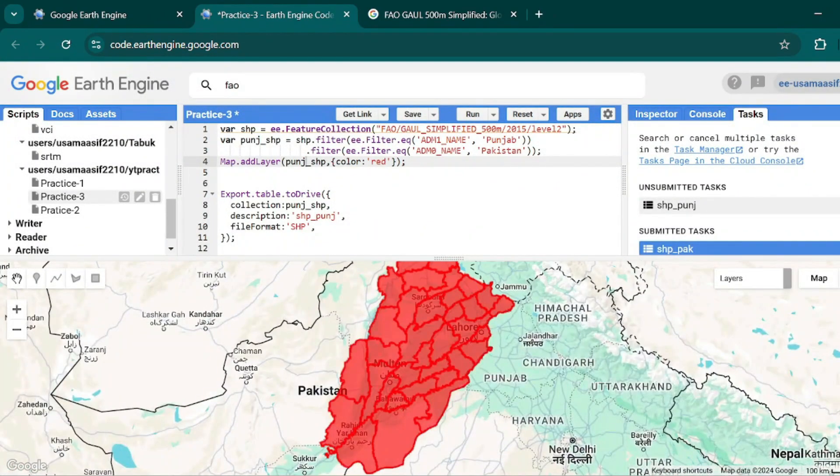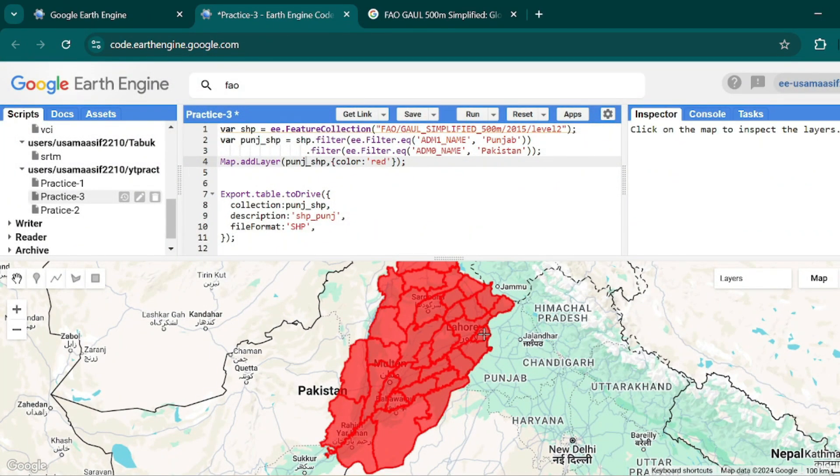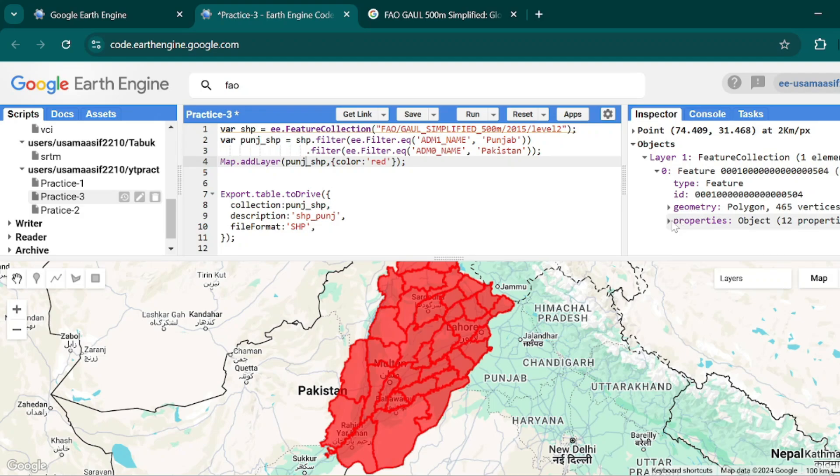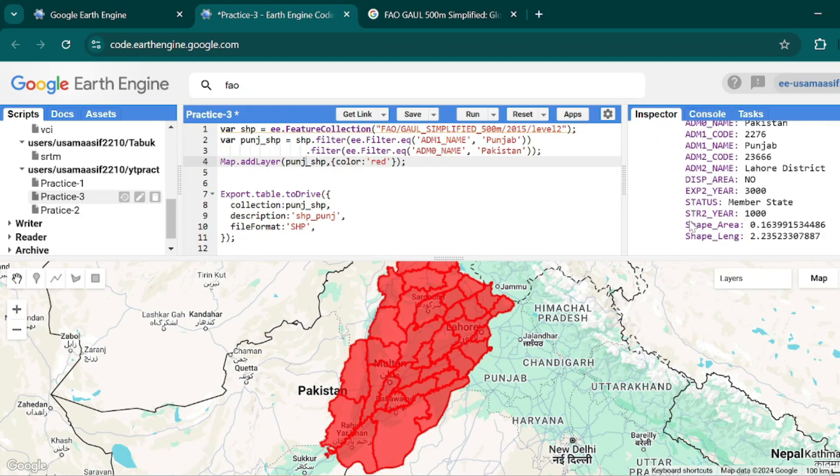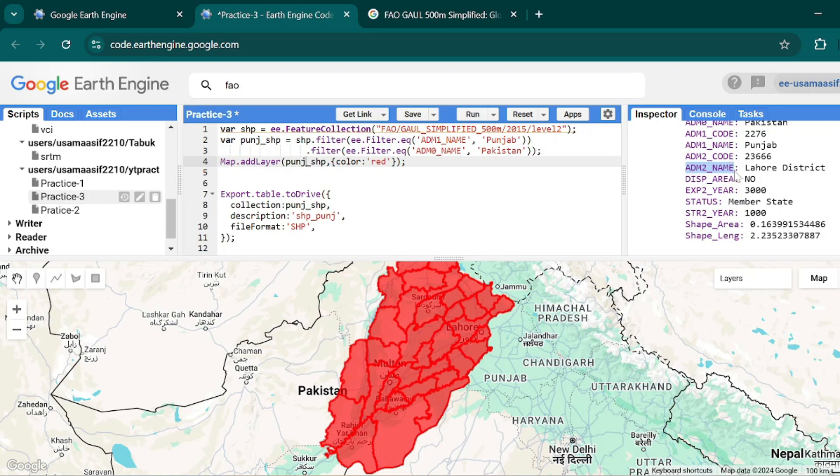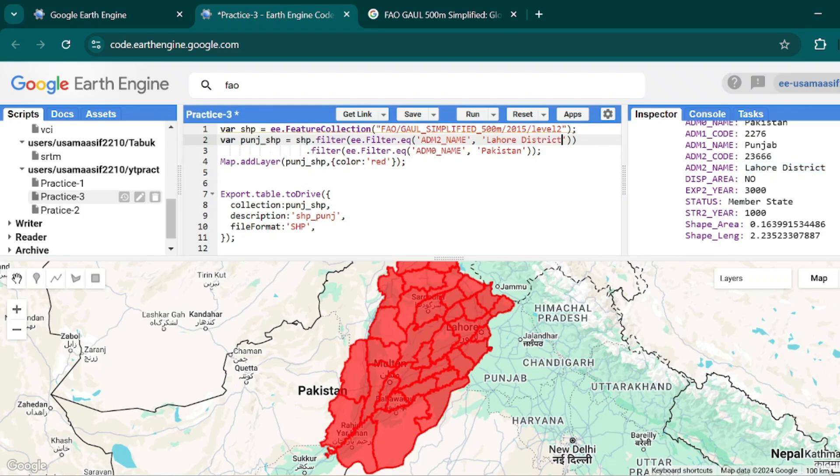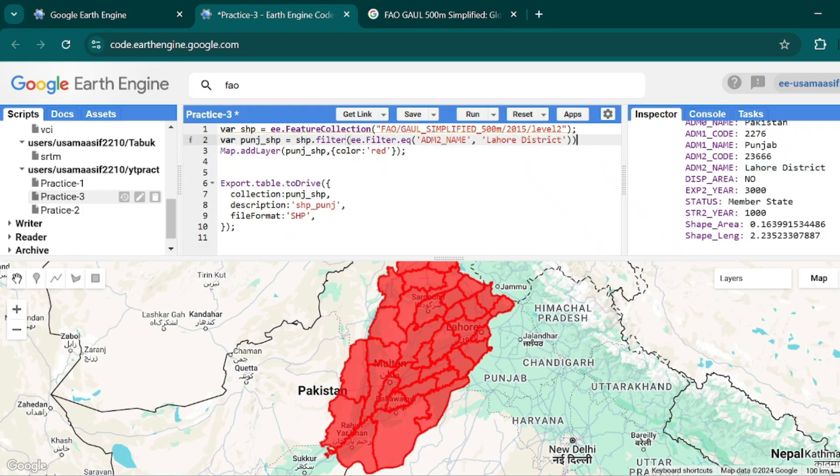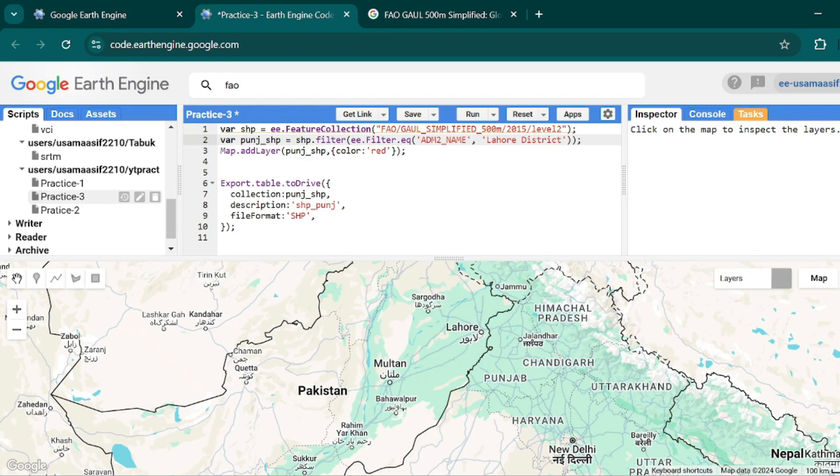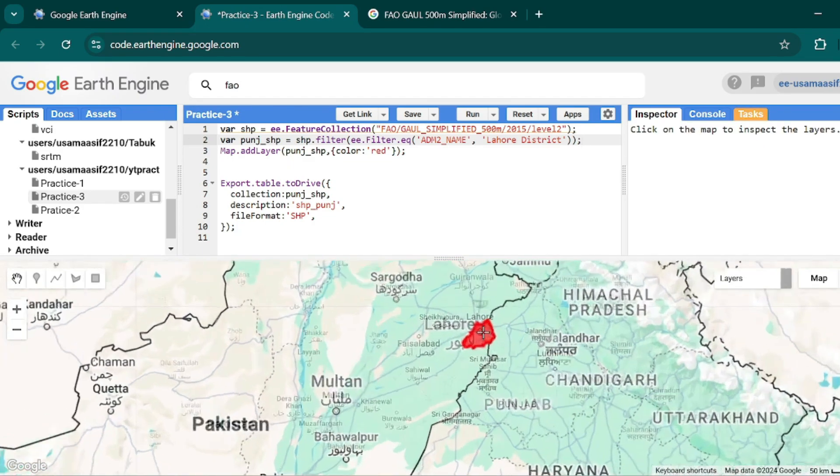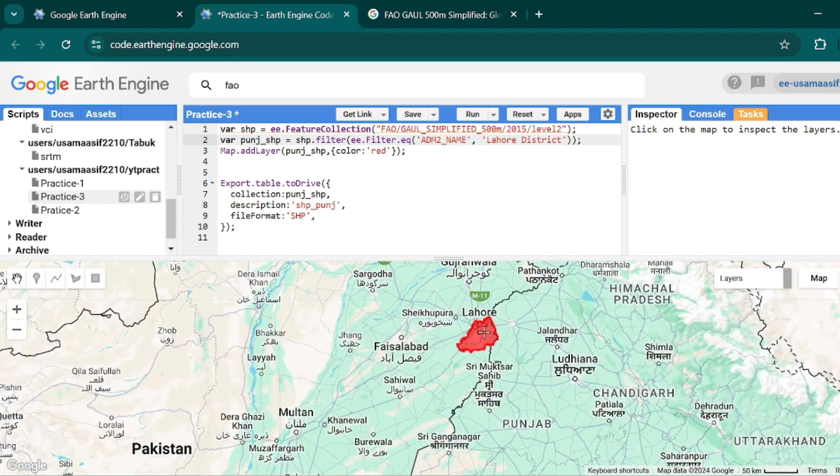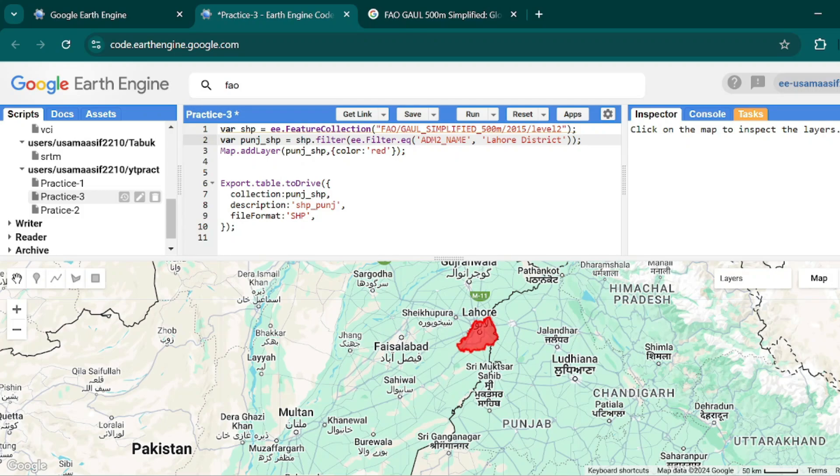Now it is available in my task and if I hit run then it will save in my Google Drive. Now if I want to extract the Lahore boundary from here, you are seeing in properties that the Lahore district is available in this field ADM2_name. So I will simply use this one with the district name. You can remove this one.